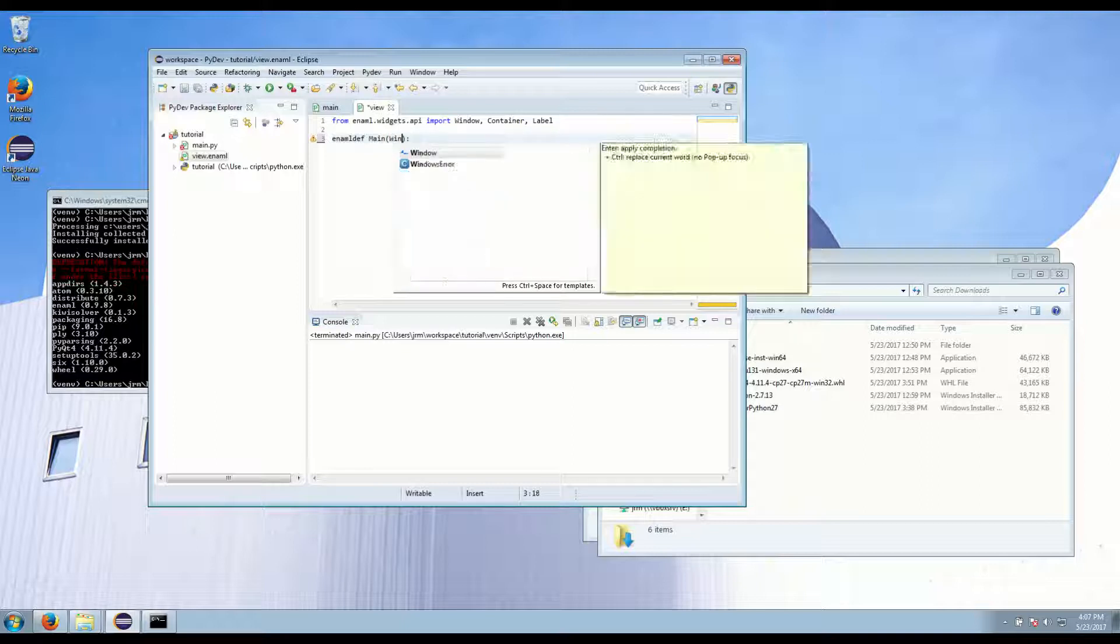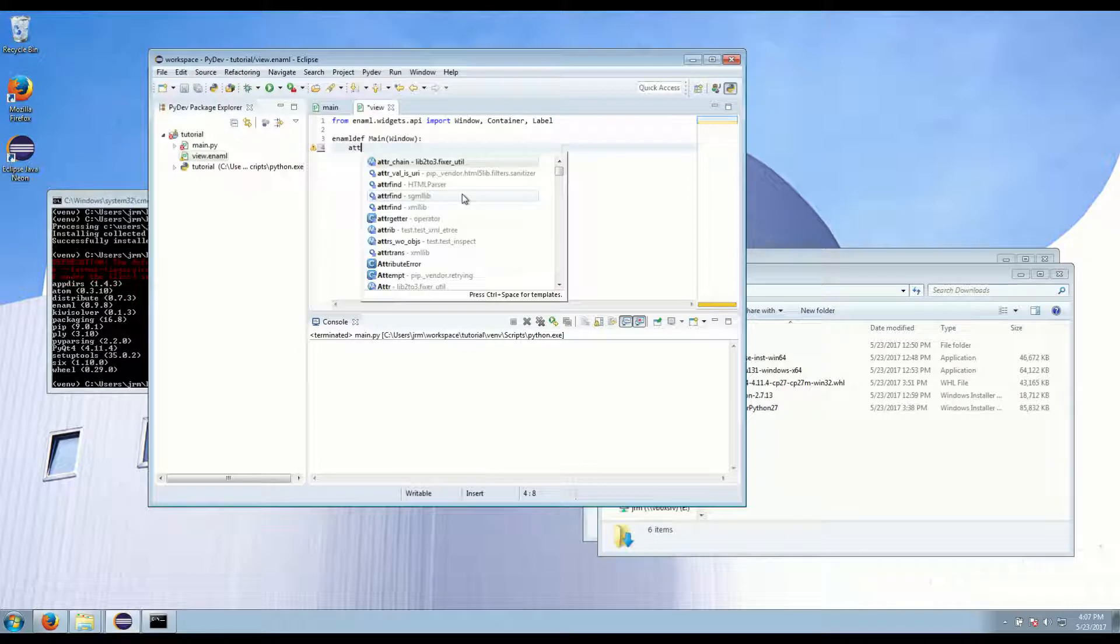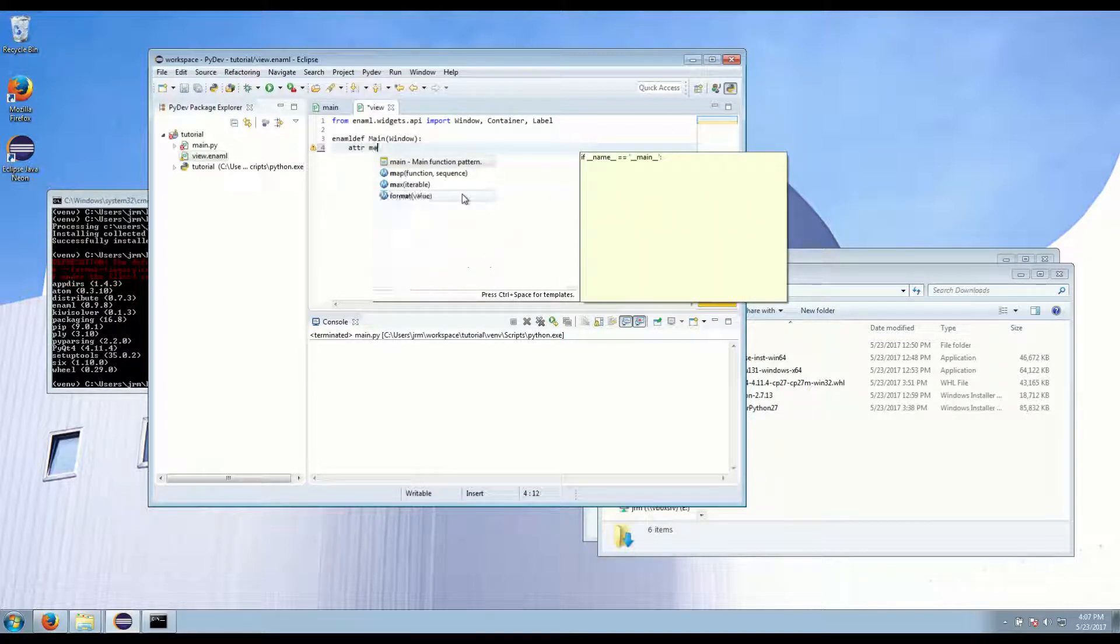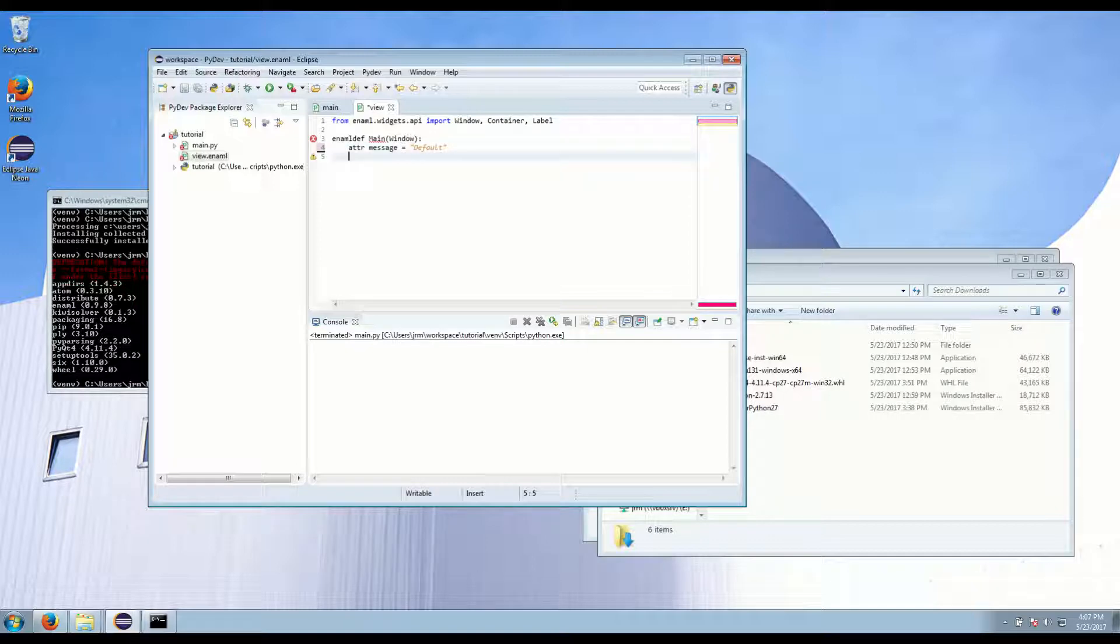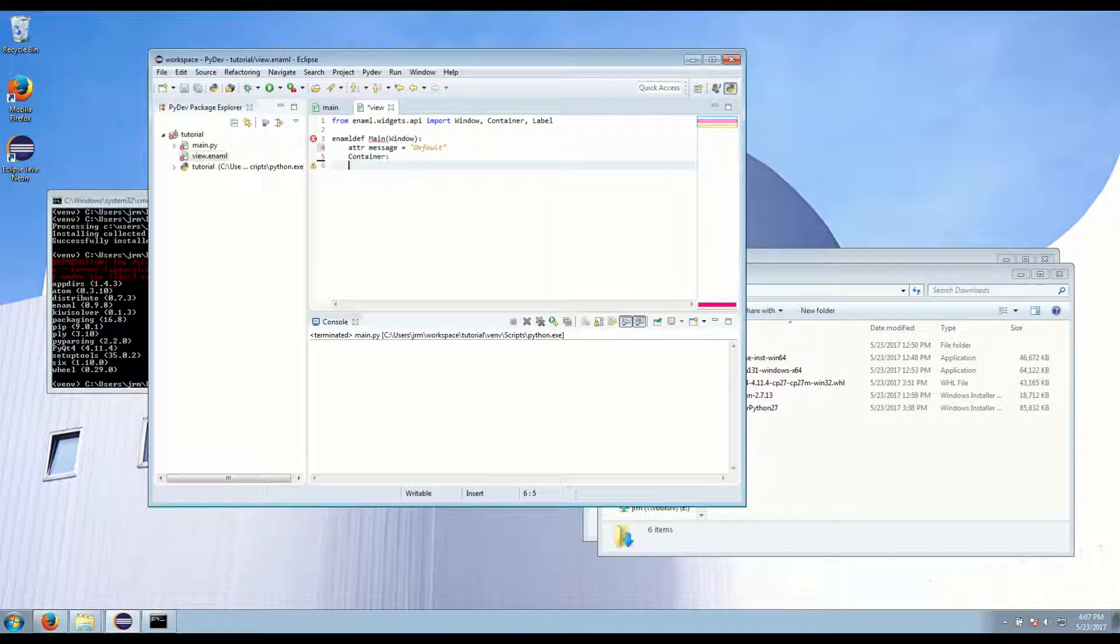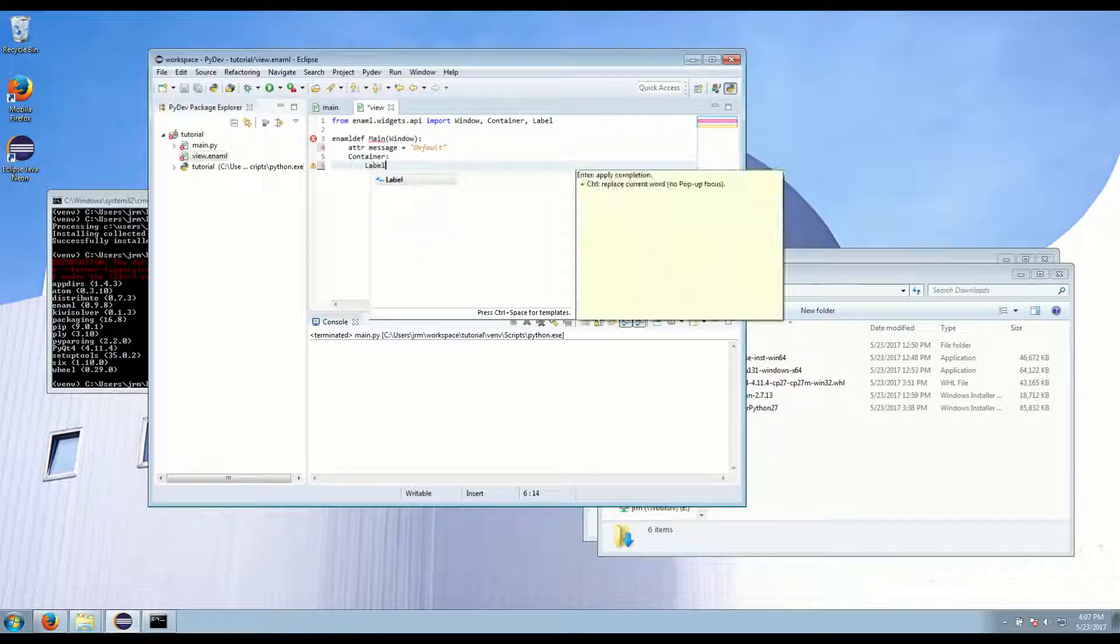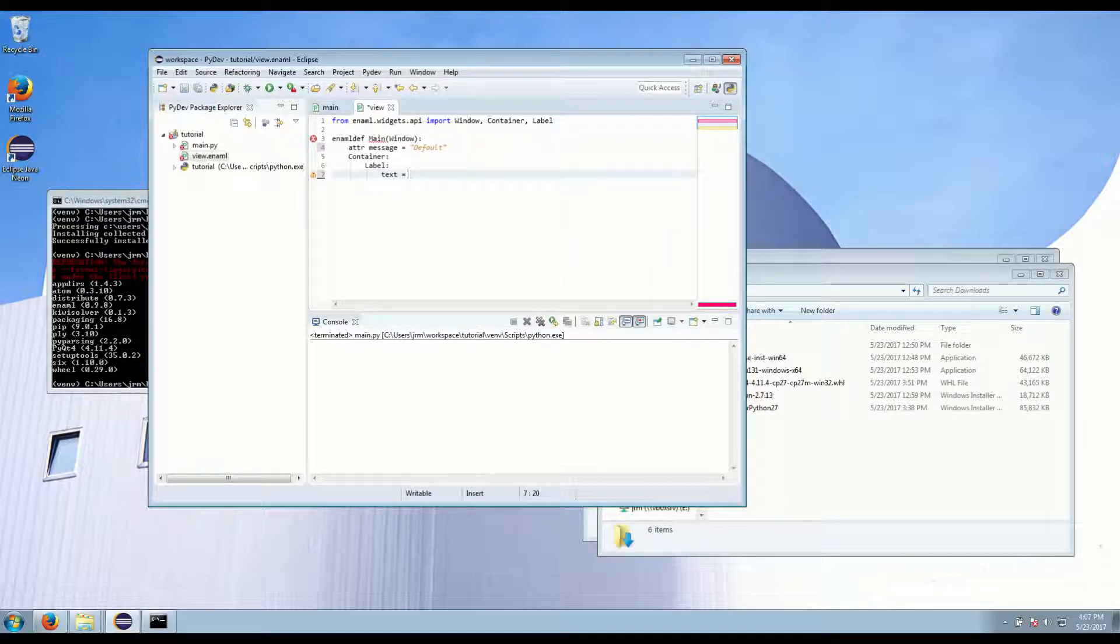We're going to set an attribute message to default. We're going to create a container and a label. And we're going to set the text of that label to the message.